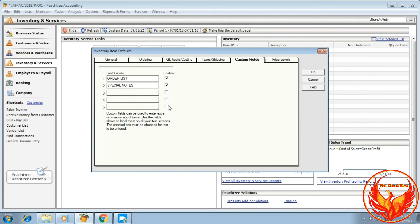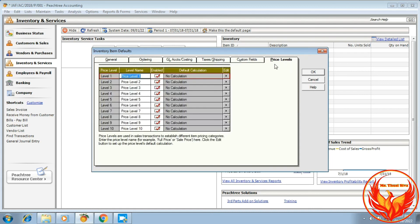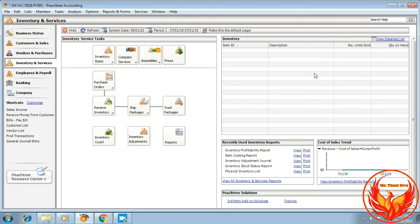Finally, check the price level. If defaulted, click Default. This completes the inventory default settings.